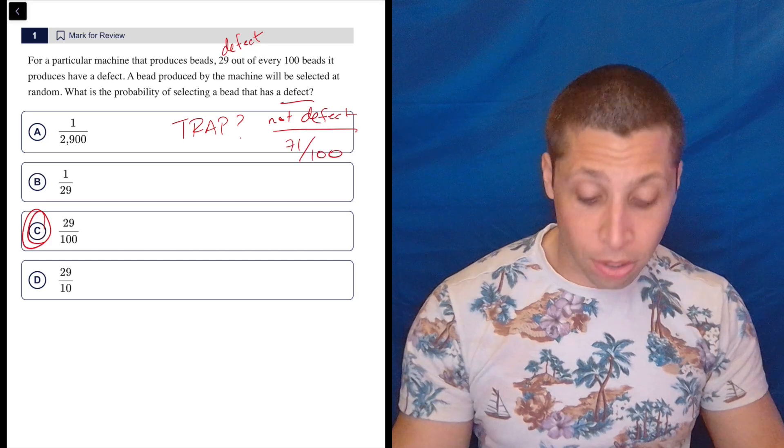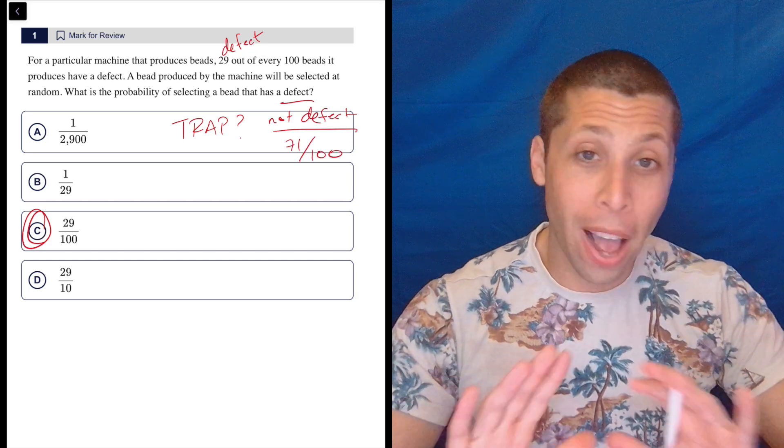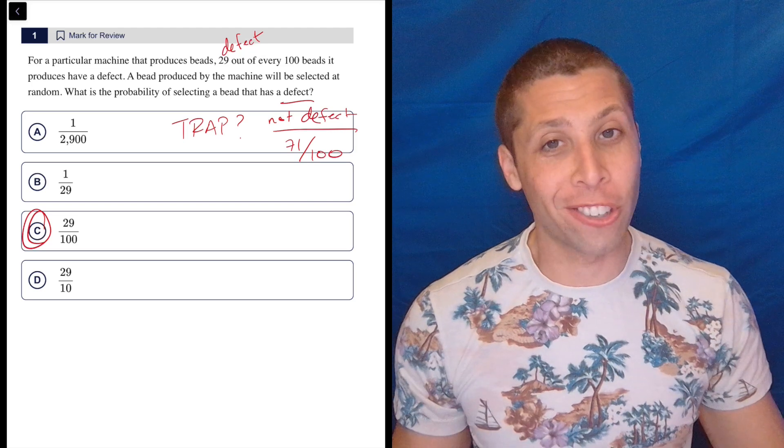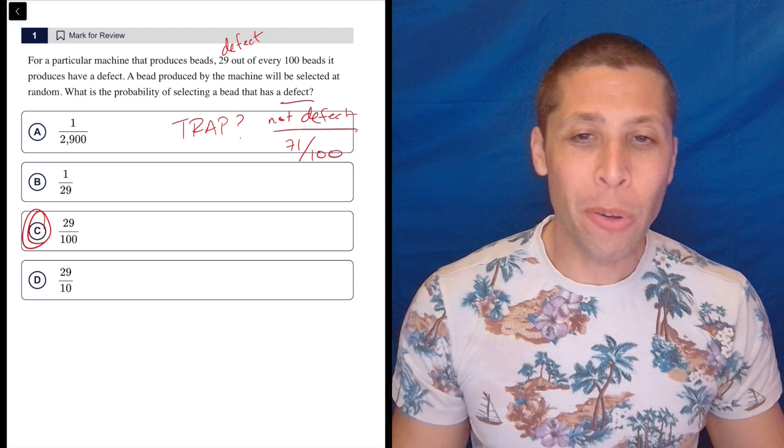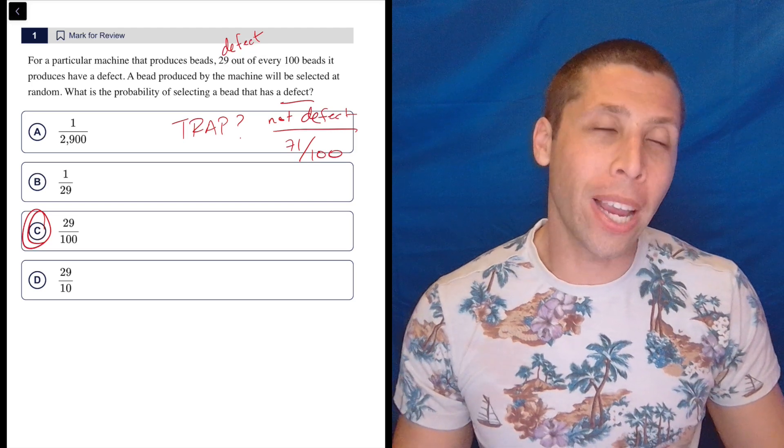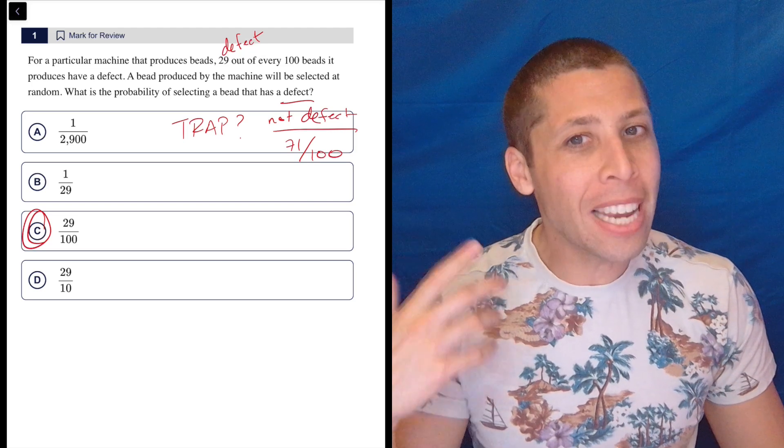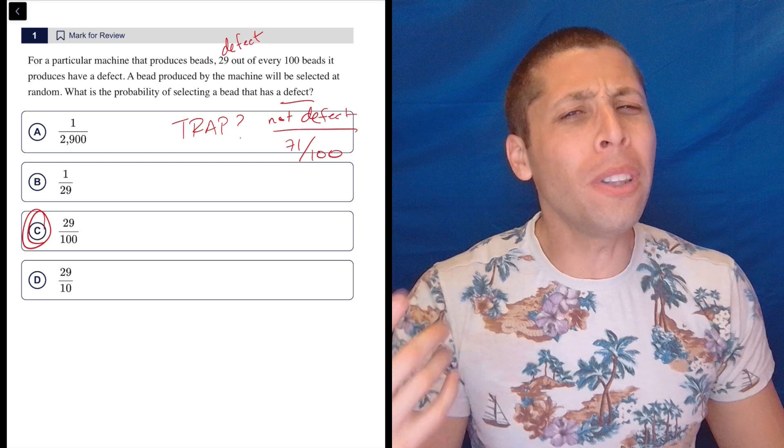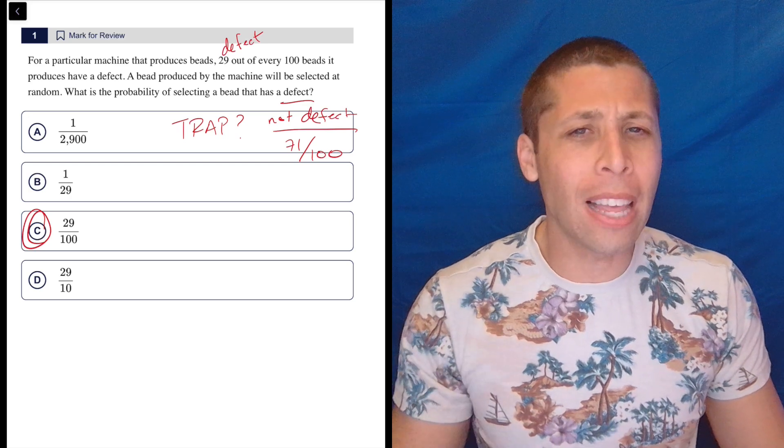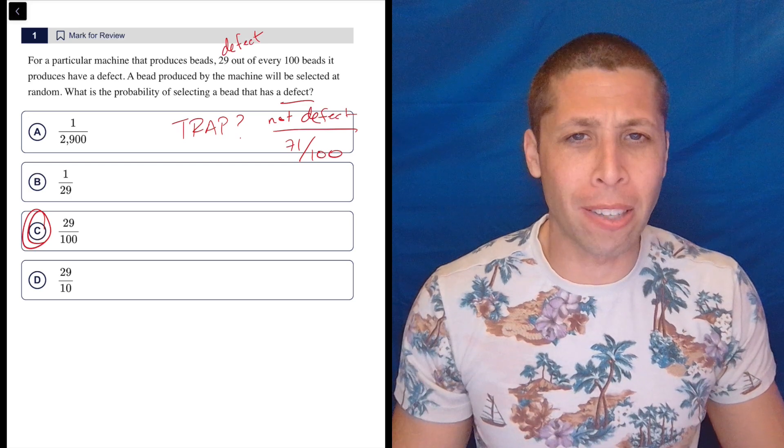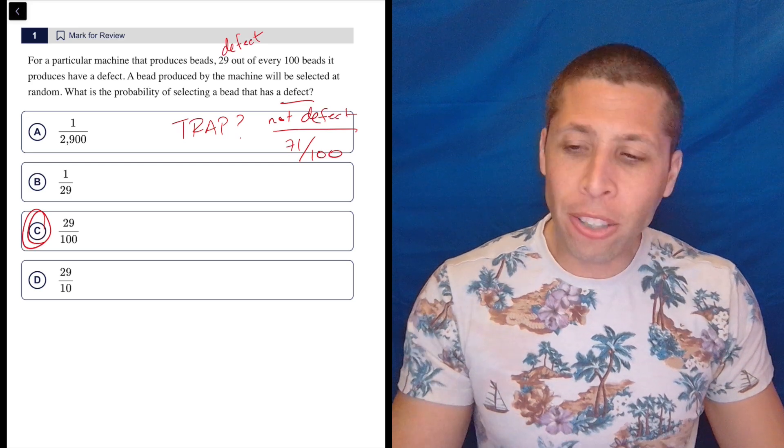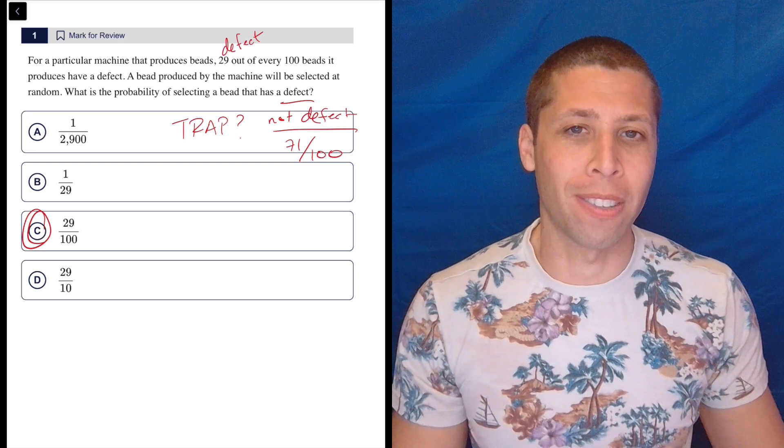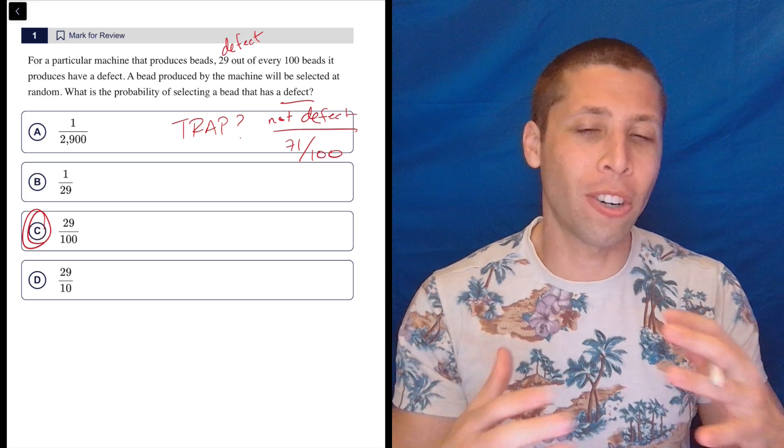So not an answer, because they're not tricking us. This is, again, an easy question. But if you can train your brain to kind of always think about what would the trick be, what would be the thing that they would do if they wanted to make this harder, then you're getting a little bit more out of these easy questions.